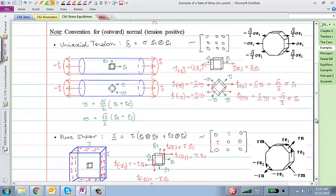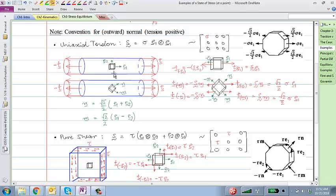Another commonly obtained state of stress is uniaxial tension. This is obtained when you conduct a tension test — taking a tension coupon and pulling it along the axial direction with no forces in the transverse direction. Stresses in the transverse direction are zero, but strains are not because the specimen gets thinner. That state of stress is represented with just one non-zero value, say in the E1 direction — everything else is zero. That's a uniaxial state of stress.